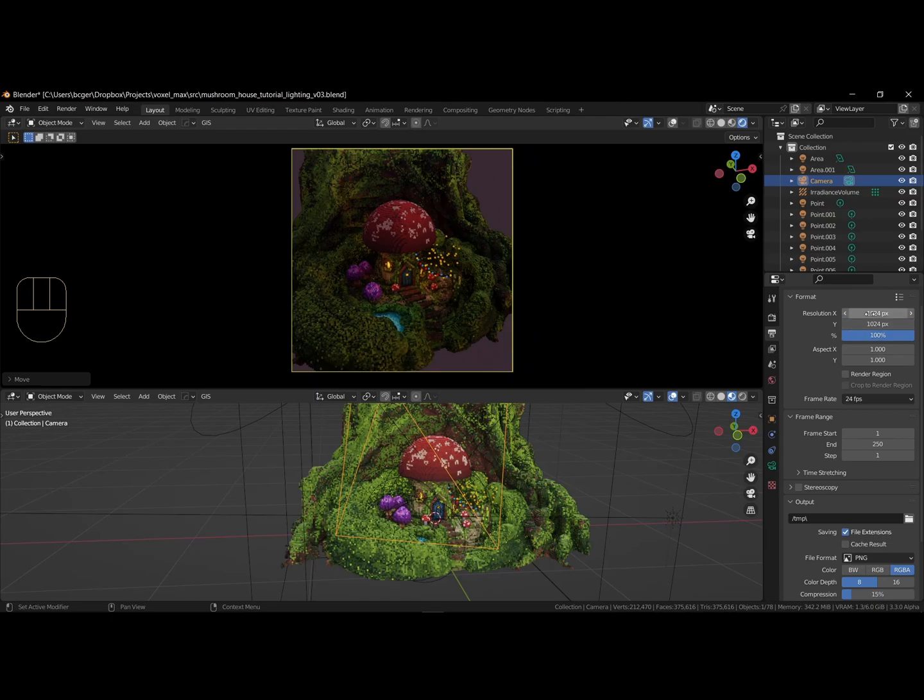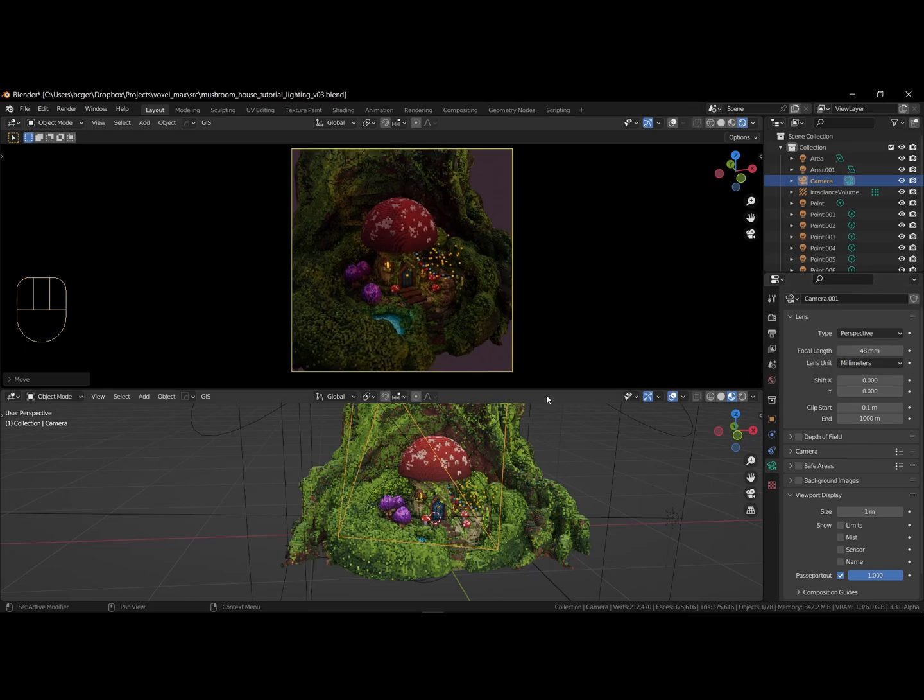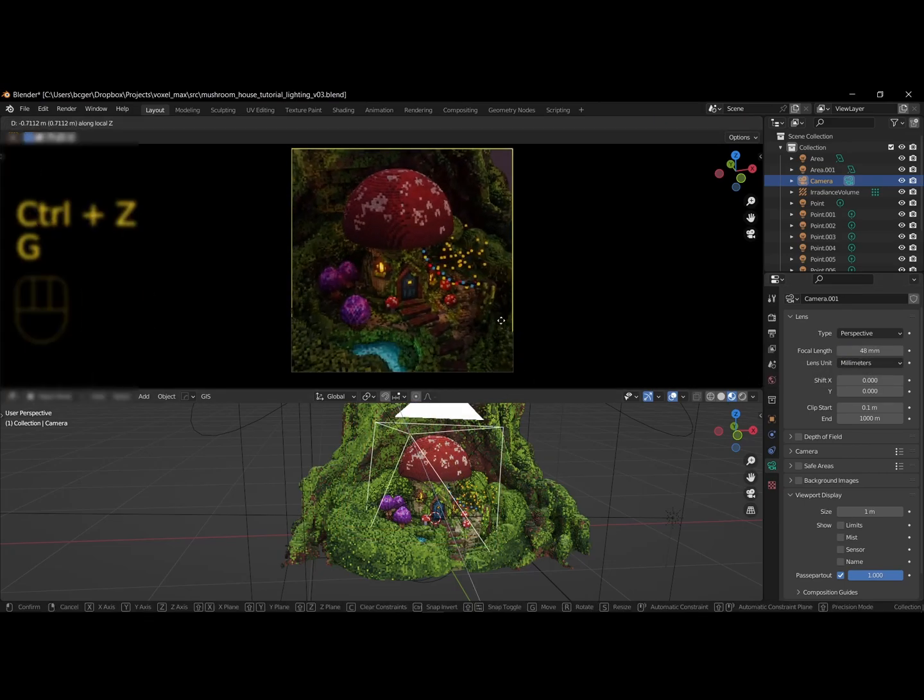Share your creations on the Voxel Max Discord, or other social media platforms. To end the video, I added a timelapse with extra adjustments I made to the scene.